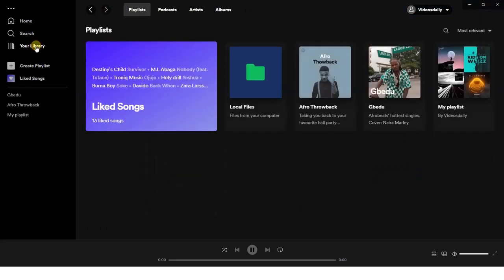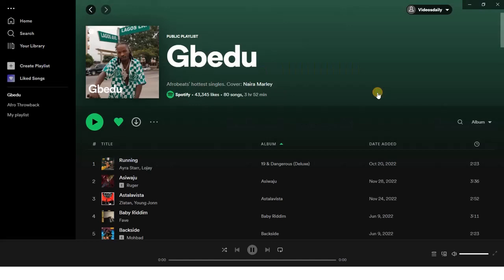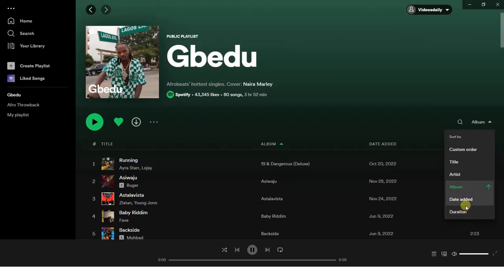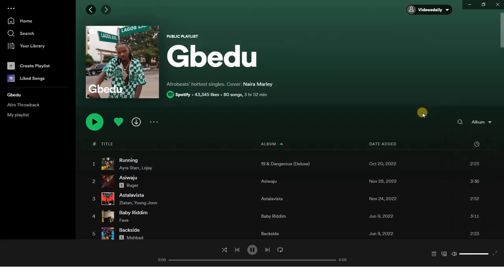Open a playlist, and from here you're going to find this drop-down icon on your playlist. Click on that and you can now choose how you want your songs to be displayed — either by title, by artist name, by album, by date added, or by the duration of the song. It was that simple.